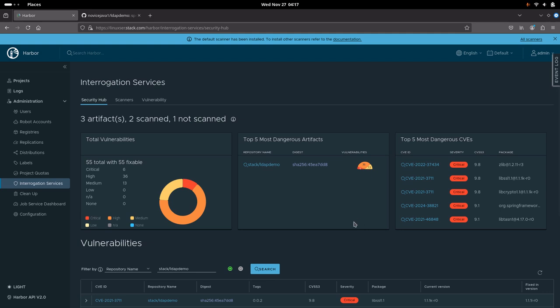This is how you can use the Harbor Registry with Trivy enabled to scan Docker images that have been pushed to the registry. I hope you enjoyed watching this video. Thank you all, thanks for watching, and you guys have a great day.